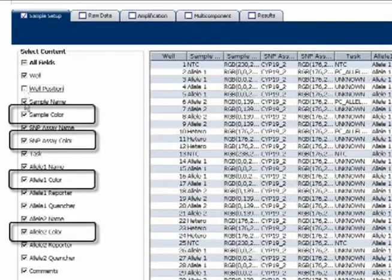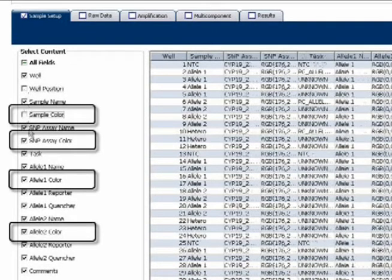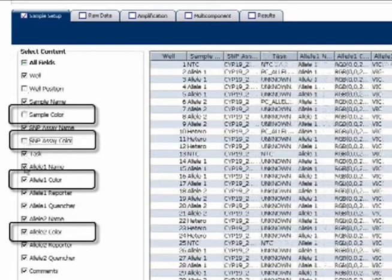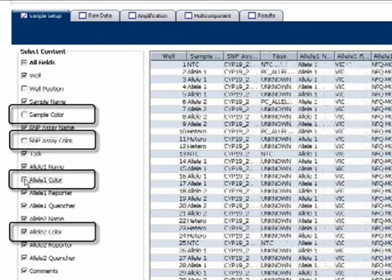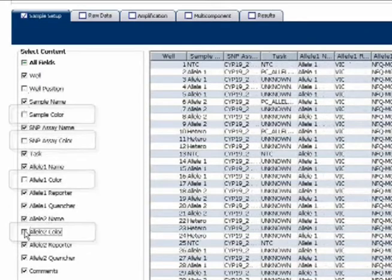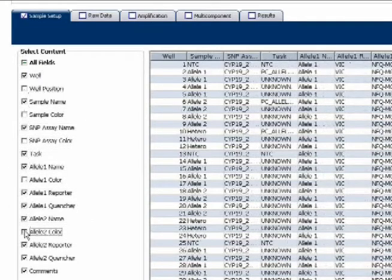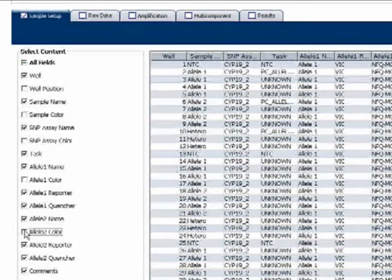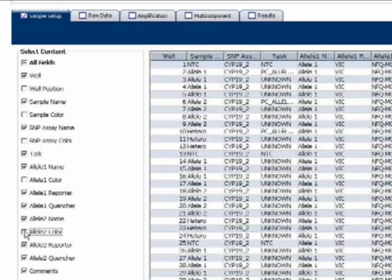Also, just for convenience sake, go ahead and uncheck all four columns that contain the word color. It's a lot easier to select colors manually in the VS7 software later than it is to figure out which individual red, green, and blue values look good.